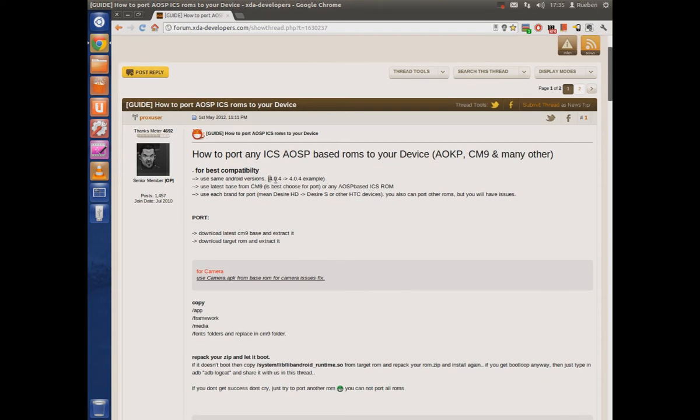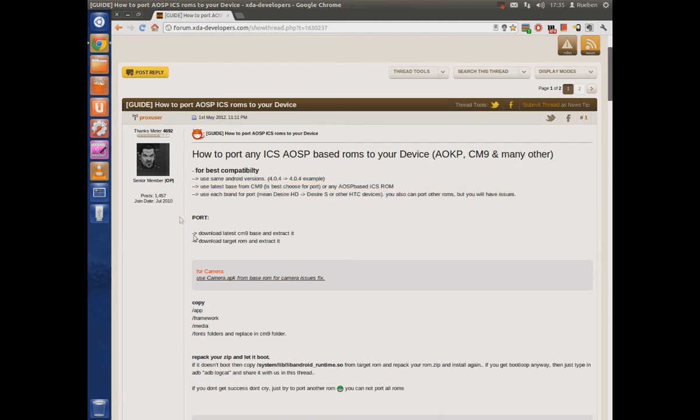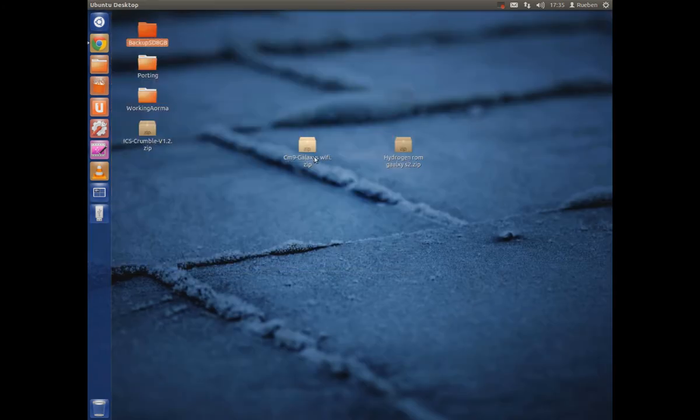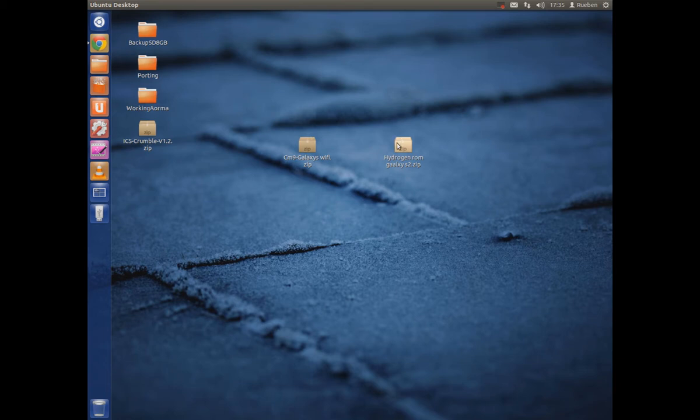Basically you're going to need your ROM that you're going to port to or the device that you're going to port to has to have a CM9 or CyanogenMod9 ROM already functioning. As you can see I have one here for the Galaxy S Wi-Fi 5.0 and it's also important to know that any bugs that are available for CyanogenMod9 on your device are going to transfer over to that port.